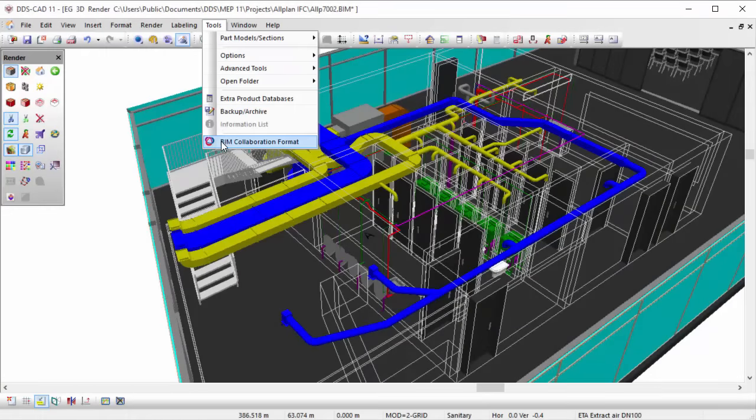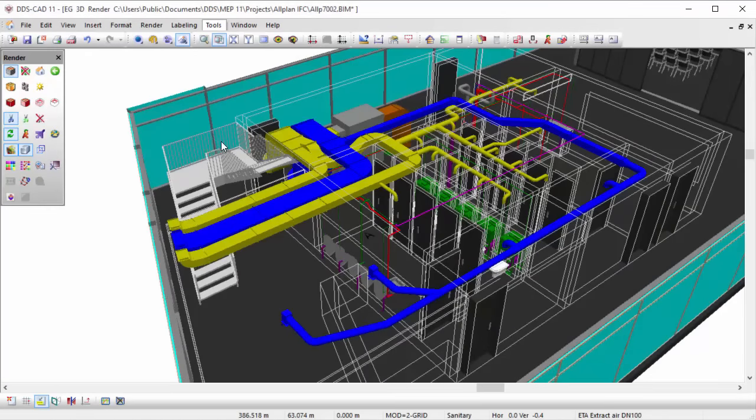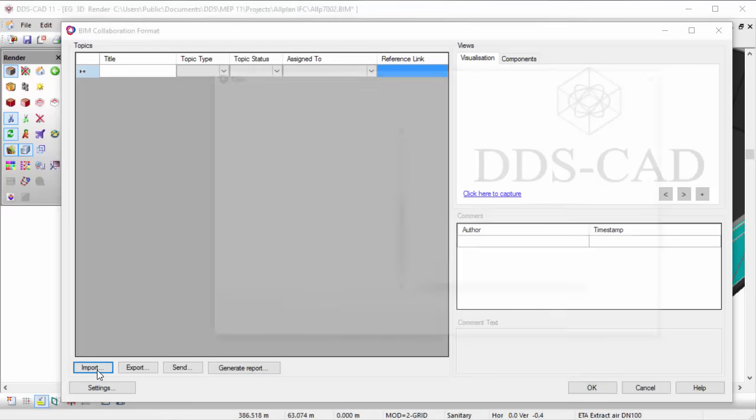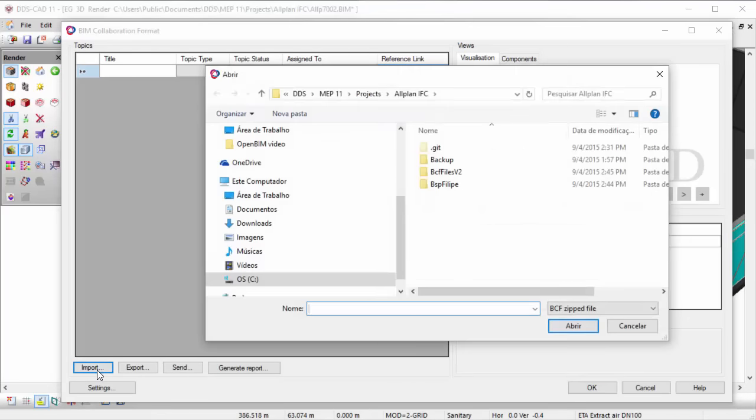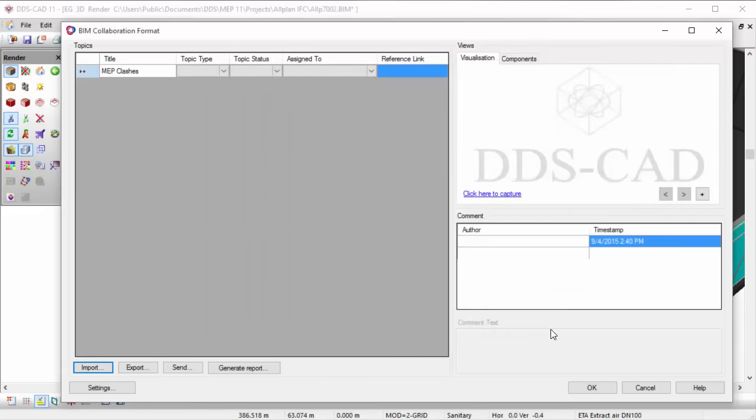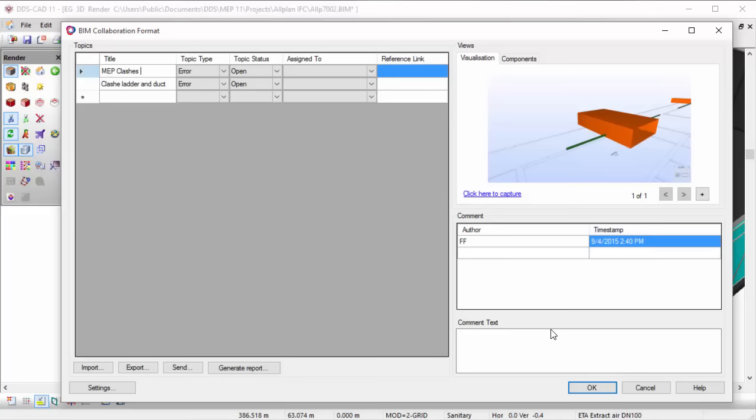By default, DDS-CAD supports the currently available versions of the BIM Collaboration Format and provides an integrated BCF Manager. It allows you to directly import BCF files created in other software applications to DDS-CAD. The dialog will list all available issues.